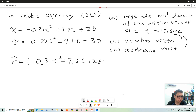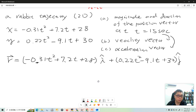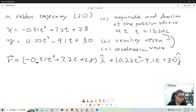Let's write down the position vector. The x component has unit vector i, and the y component is 0.22t² minus 9.1t plus 30, with unit vector j. So the first question is: find the magnitude and direction of the position vector at t equal to 15 seconds. That's very simple - you just plug the time t into the position vector.